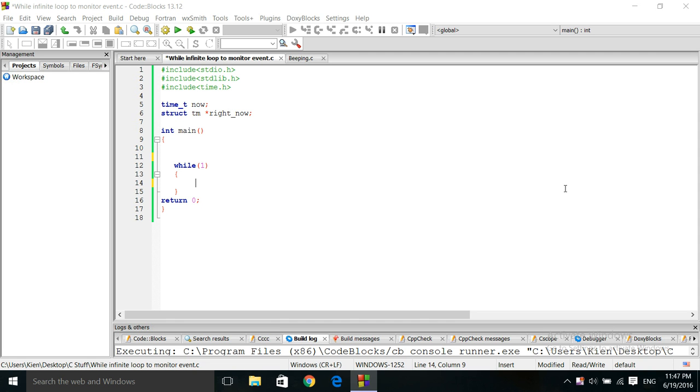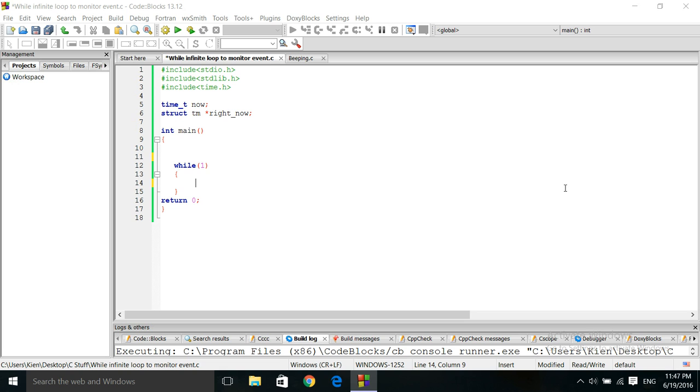today we'll just be doing a simple example in C, where we'll be using an infinite loop to monitor an event. And then we'll try to control the memory so that the memory manager doesn't destroy our hard disk. Okay, so here we go.